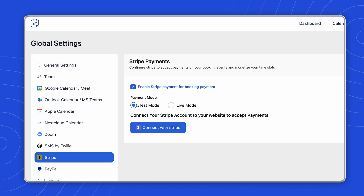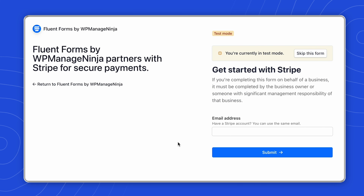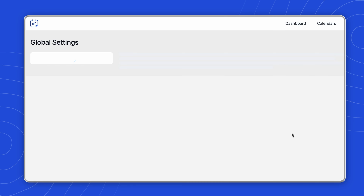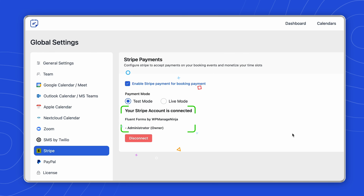Next, press on Connect with Stripe and it will redirect you to the Stripe integrations page. If you are logged in with your Stripe account, simply tap on Skip This Form and you will be redirected to the integration page. Your Stripe account is now connected!